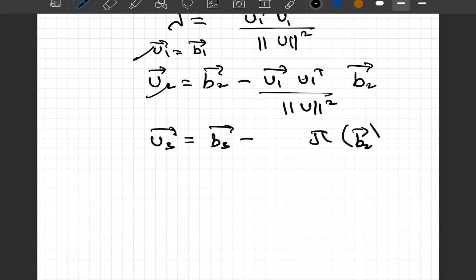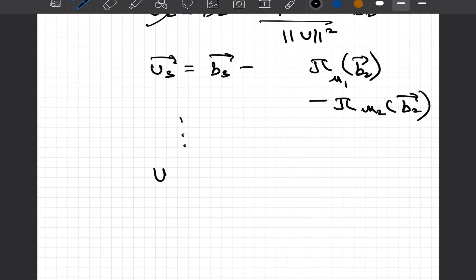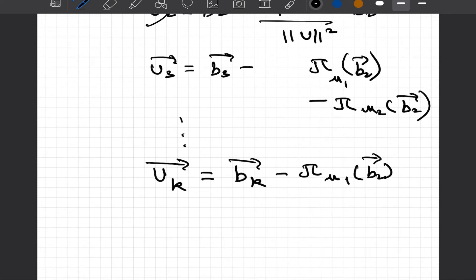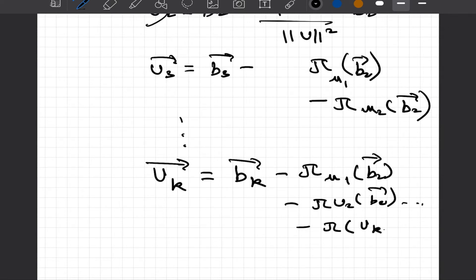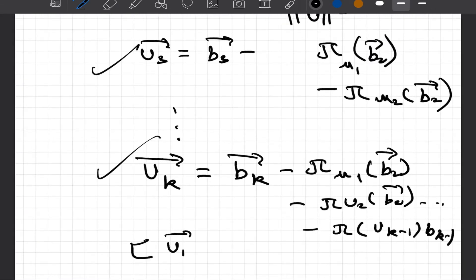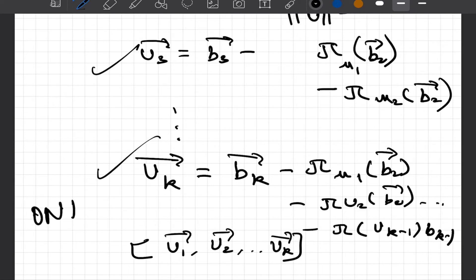In general, for any vector k, we have Uk equals Bk minus the projection of Bk onto U1, minus the projection of Bk onto U2, all the way till the projection of Bk onto U(k-1). We take one vector at a time, subtract its projections onto all previously found orthogonal vectors, and the result is orthogonal to all of them. This is the orthogonalization process. If we then divide each of these vectors by their magnitude, we end up with an orthonormal basis.